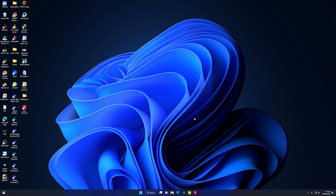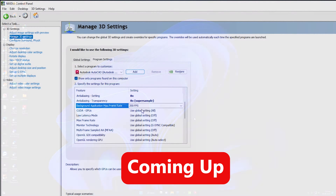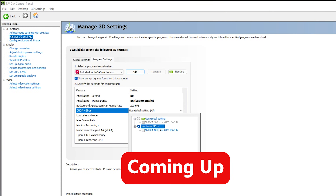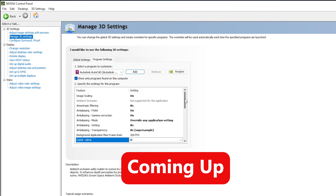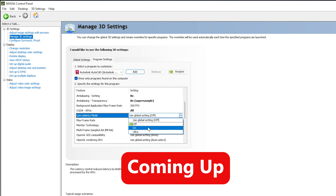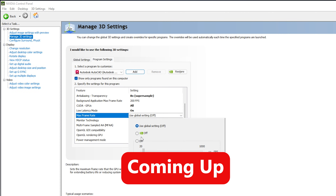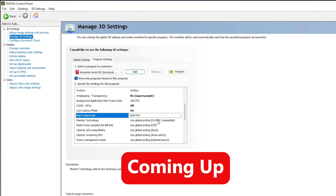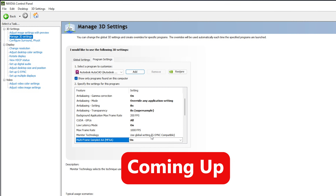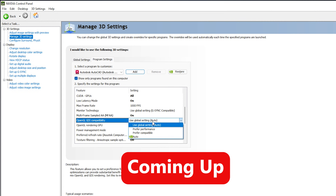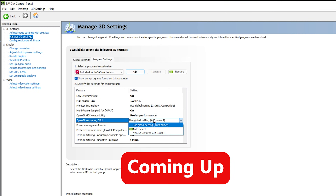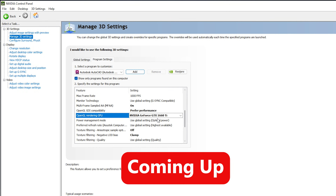In this video we are going to see the best NVIDIA Control Panel settings for AutoCAD. First of all you need to download and install the NVIDIA Studio Driver on your PC, and for that you need to have NVIDIA GeForce Experience.